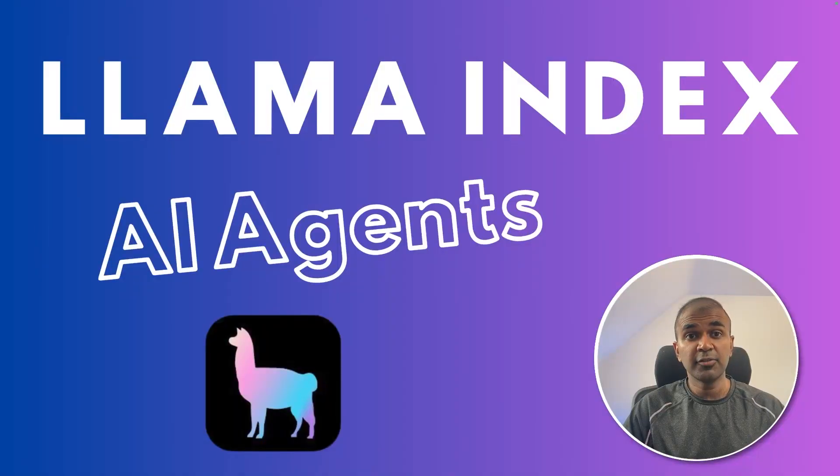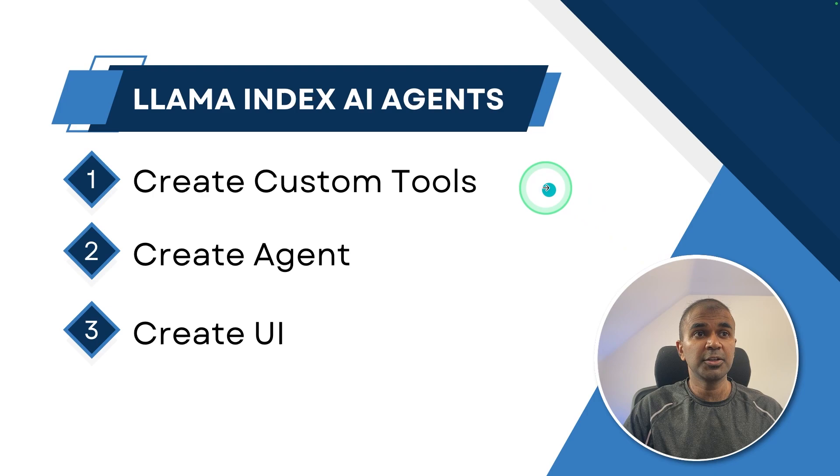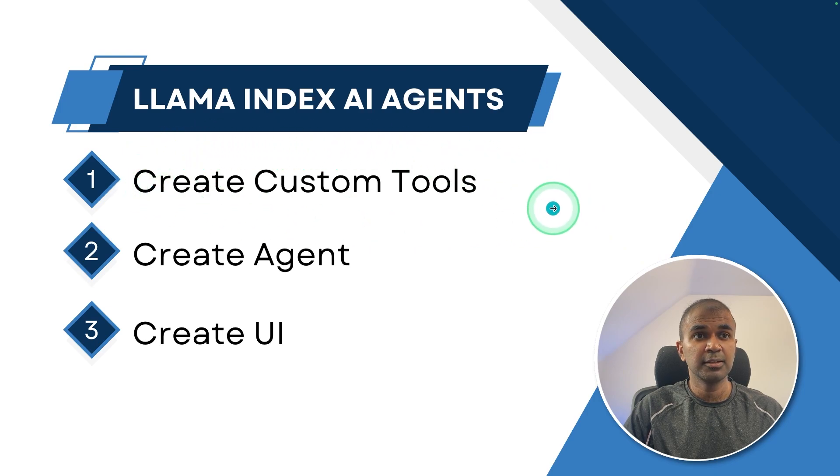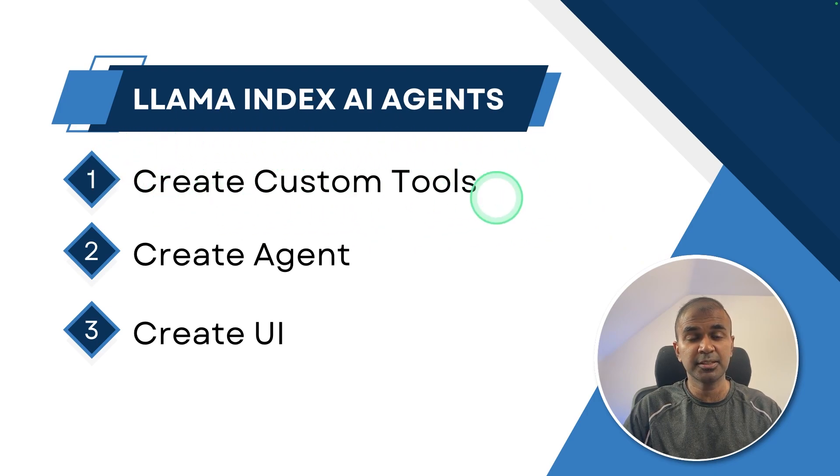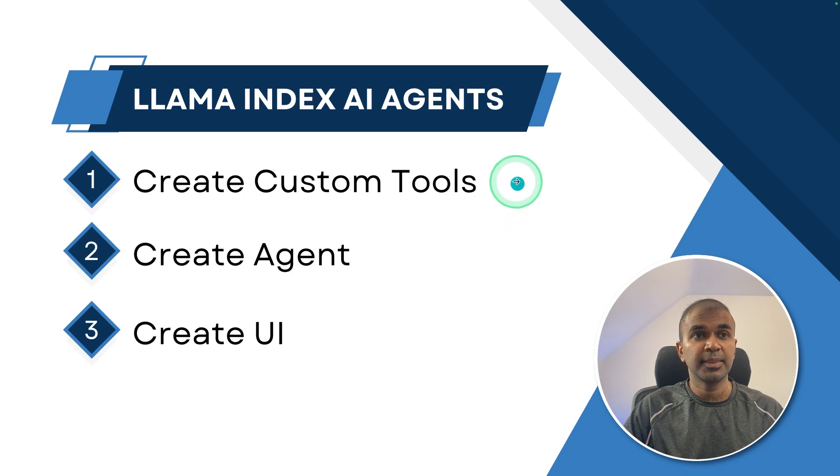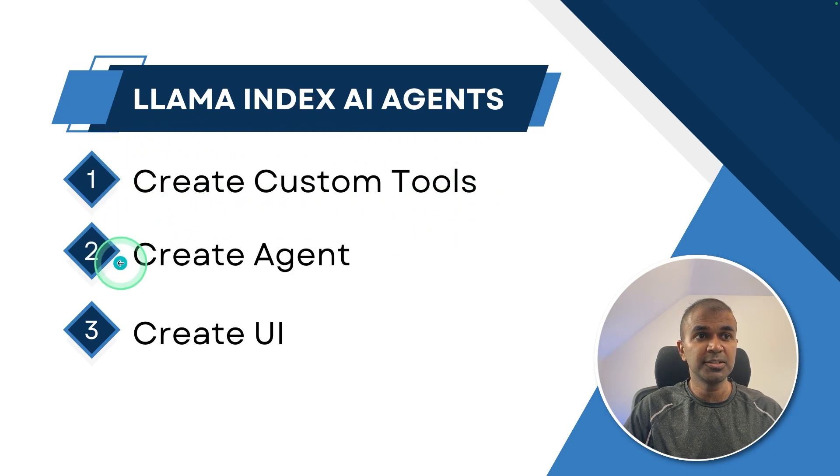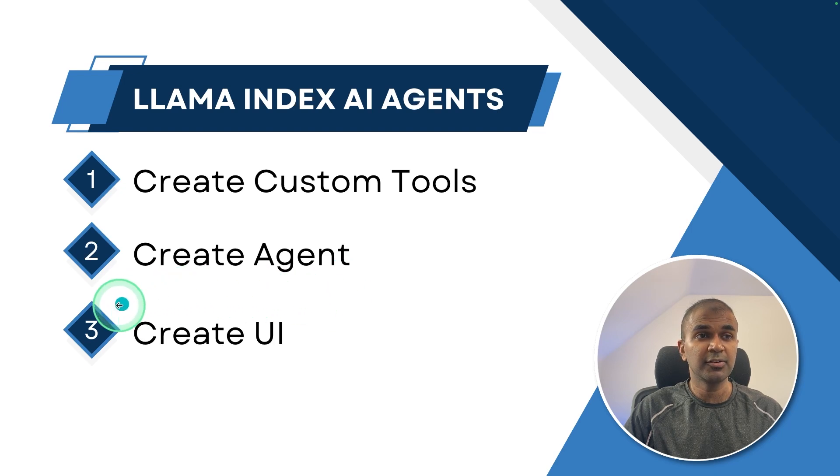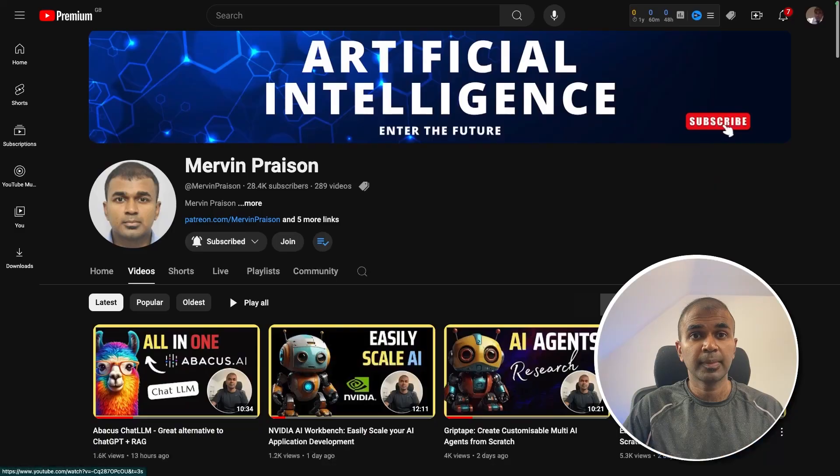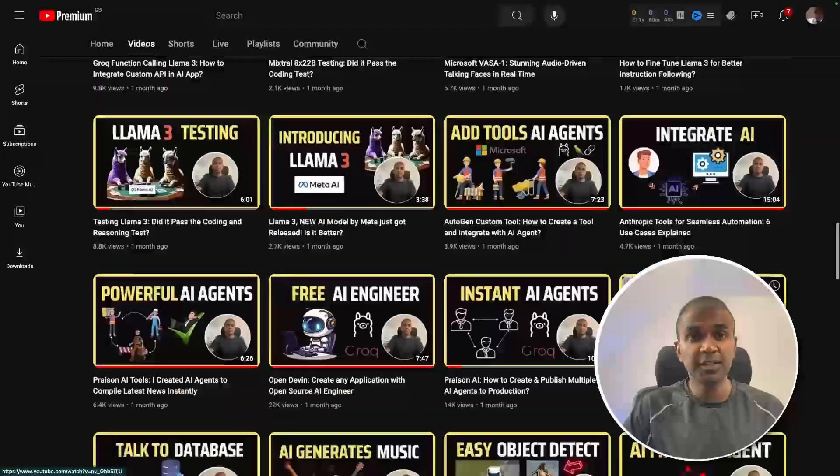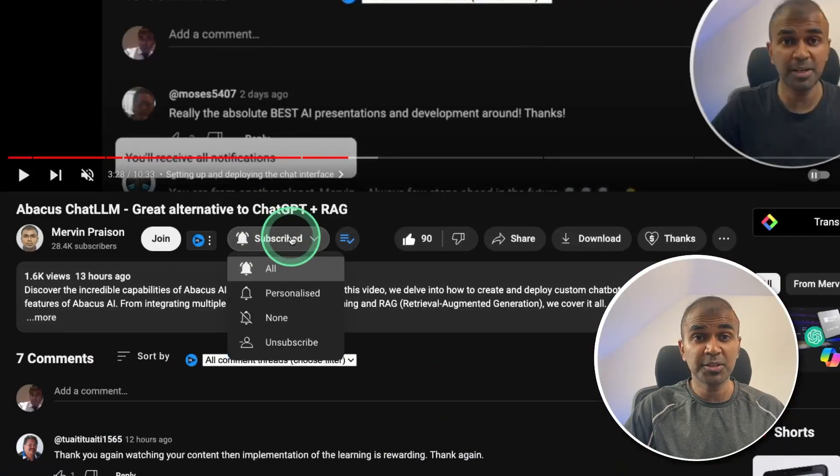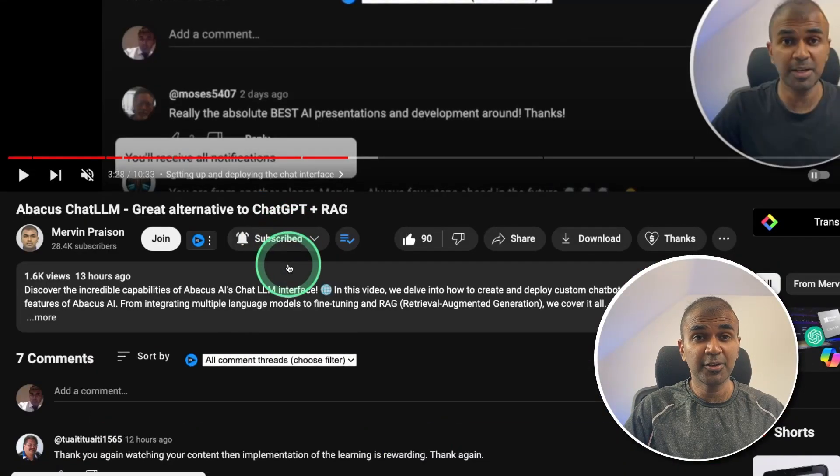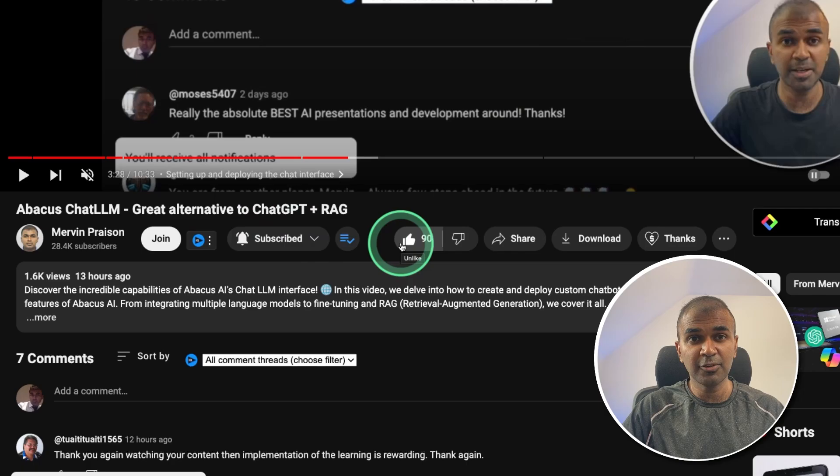Hi, everyone. I'm really excited to show you about Lama Index AI agents. In this, we are going to create custom tools first. So these are basic tools such as addition, subtraction, multiplication, and division. Then we are going to assign those tools to the agent, Lama Index agent. Then finally create a user interface. But before that, I regularly create videos in regards to artificial intelligence on my YouTube channel. So do subscribe and click the bell icon to stay tuned. Make sure you click the like button so this video can be helpful for many others like you.